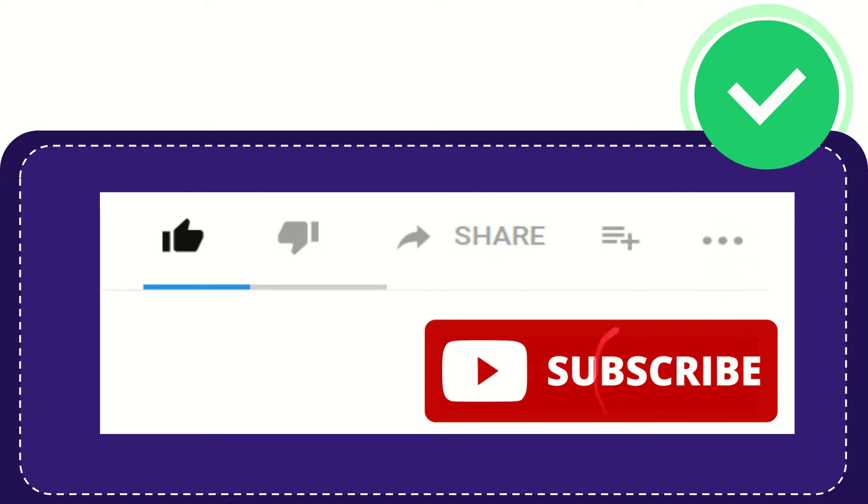And yeah don't forget to subscribe. I think that's all of it. Thank you so much for watching this video and see you again in another video. Bye bye. See you again.